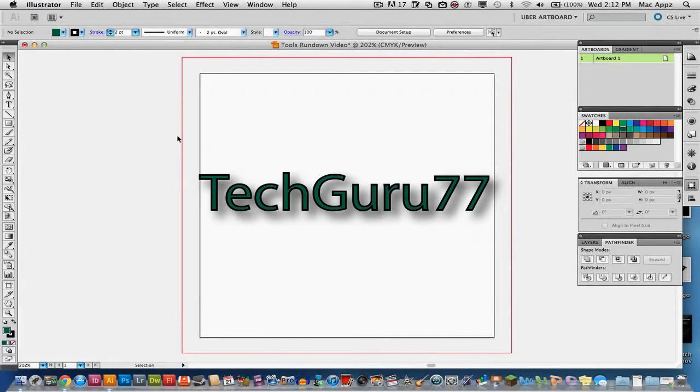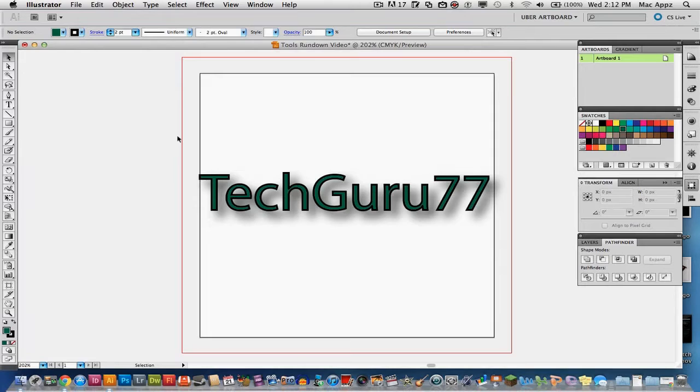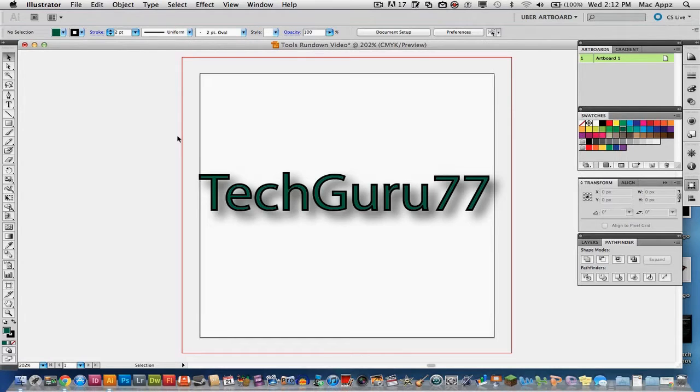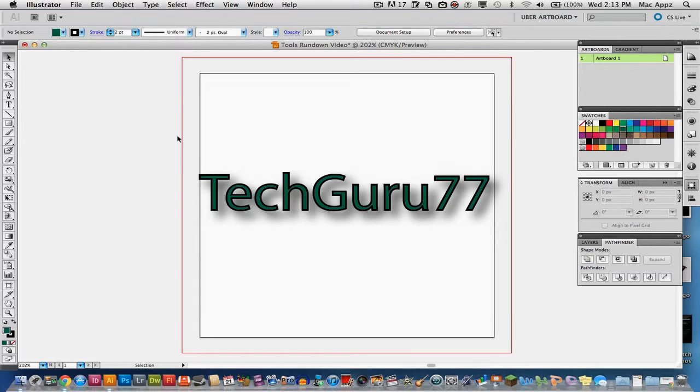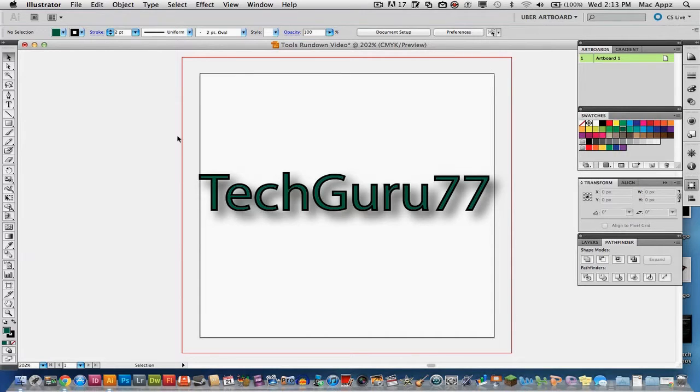Hey guys, welcome to another Tech Guru video. Today we are in the application Adobe Illustrator CS5. This is just going to be a basic rundown of the design tools, so there is no specific tutorial here. I'm going to be showing you all of the tools that you'll be having at your disposal in Illustrator and what they're used for. So let's go ahead and get started.